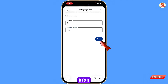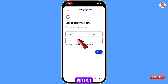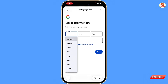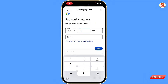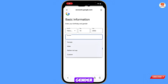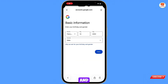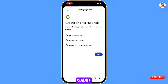Tap on 'Create Account' and select personal use. Now you have to enter your first name and last name, then tap on next. Now you have to select your date of birth, then select your gender and tap on next. Now tap on 'Create Your Own Gmail'.